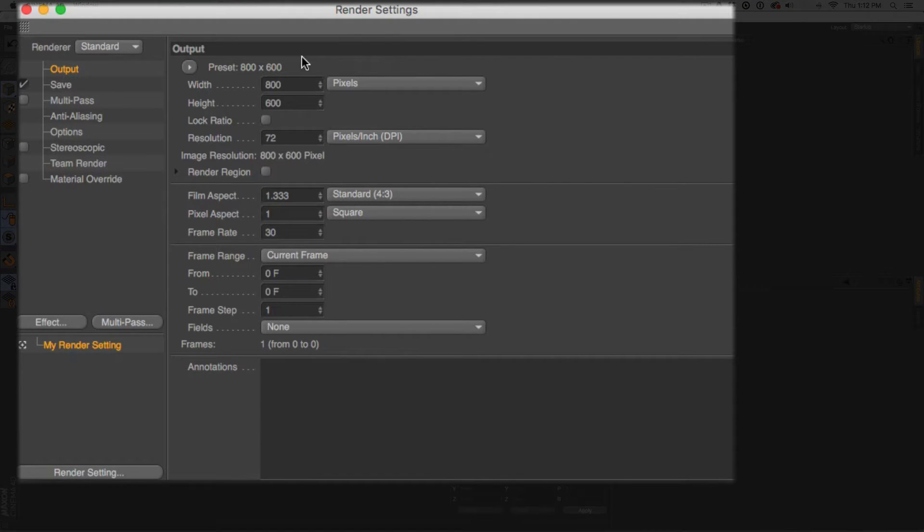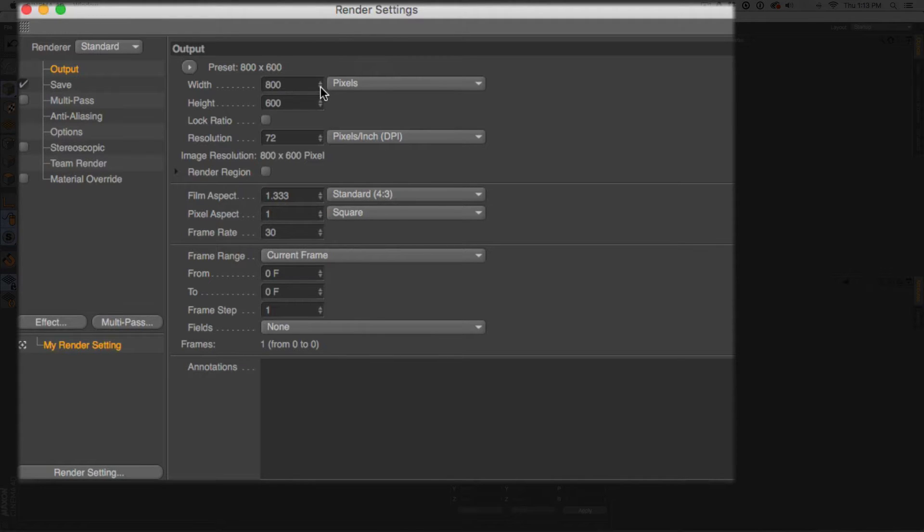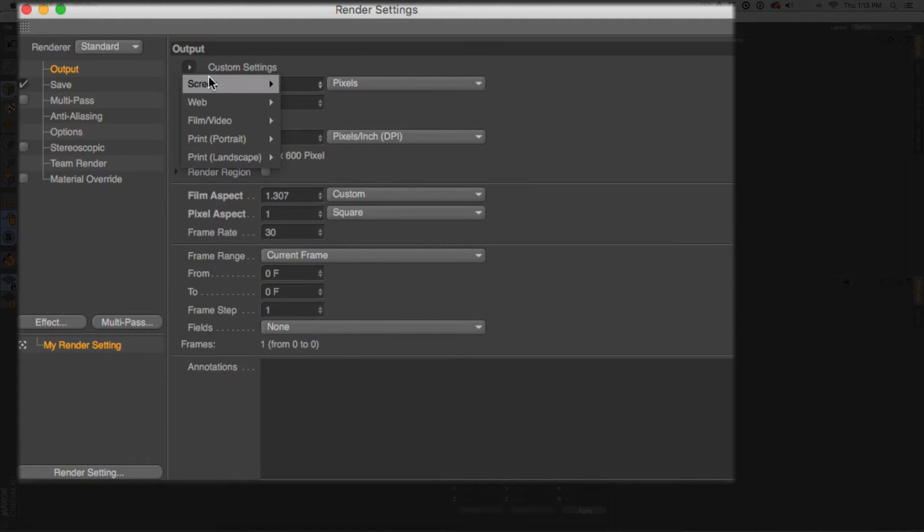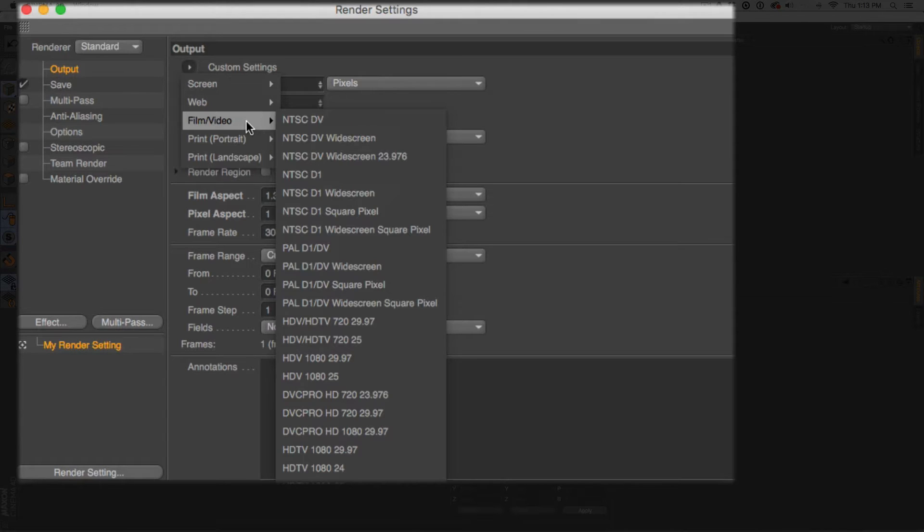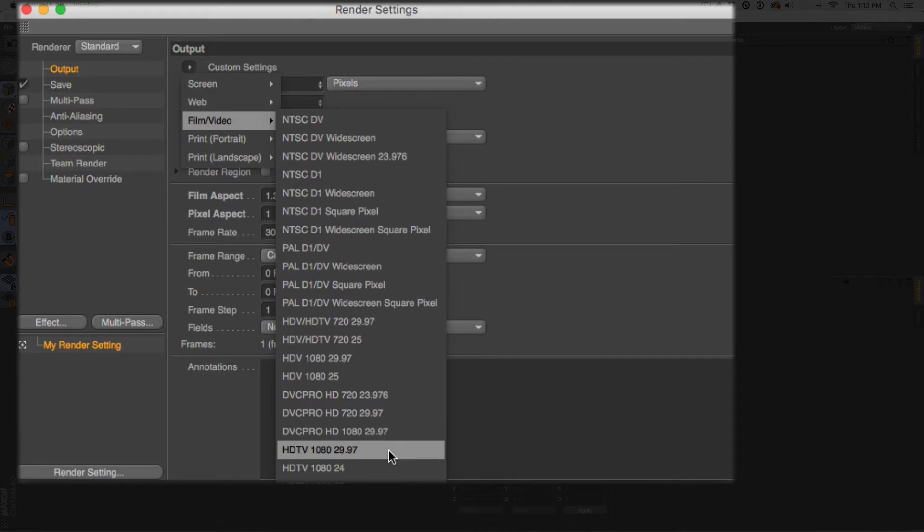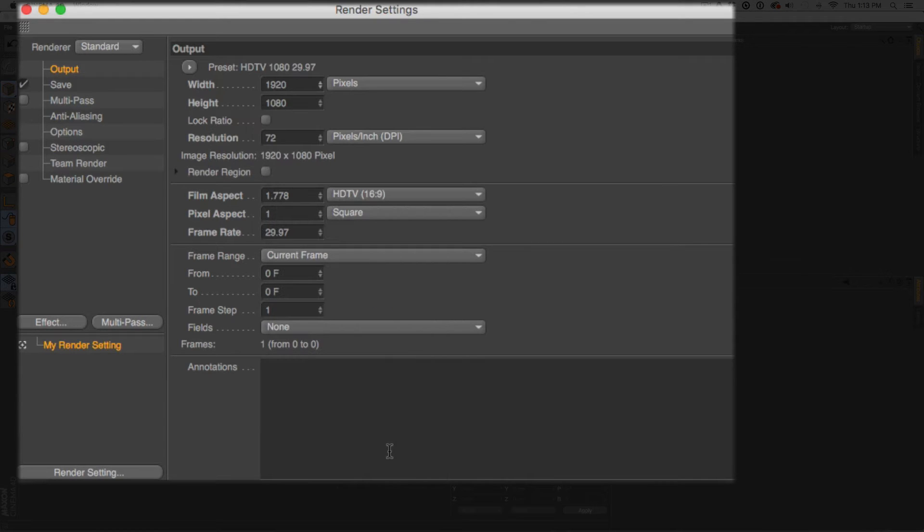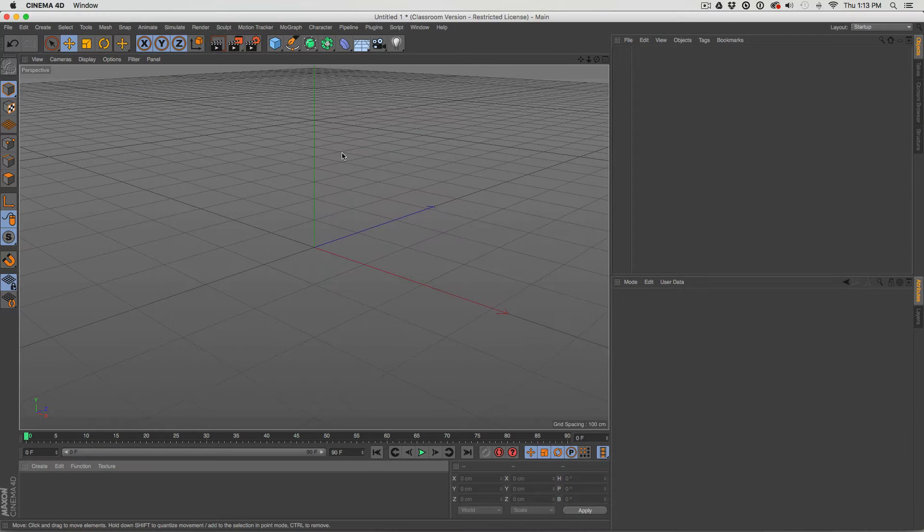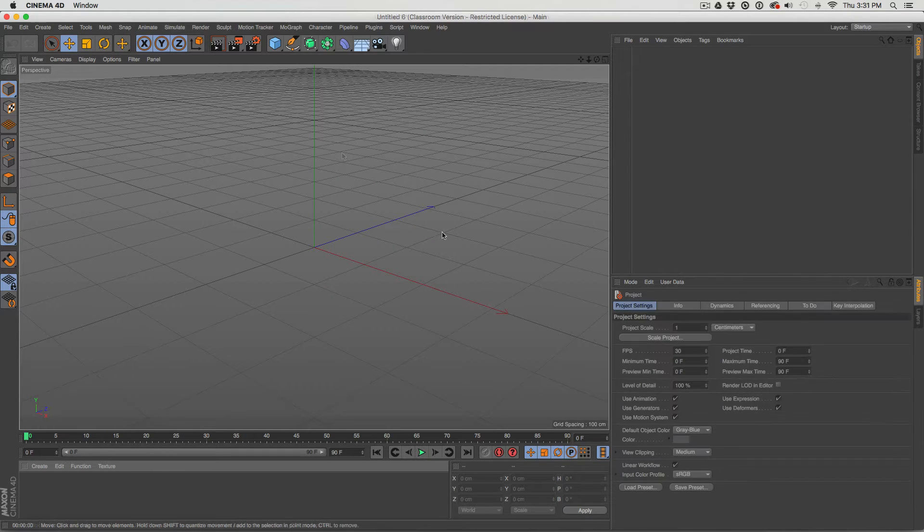you can see right here it's 800 by 600. Now you can manually type in what you need, or you have up and down arrows where you can scroll, or this little button right here where it says custom settings. If you click that, you have some presets, like here's film and video. We can scroll down, and here's HDTV at 1080p, which is the resolution we want, and it's at 29.97 frames. So let's just select that, and you can see now we've got 1920 by 1080, and we can close out the settings, and now we're set to work with HD video.